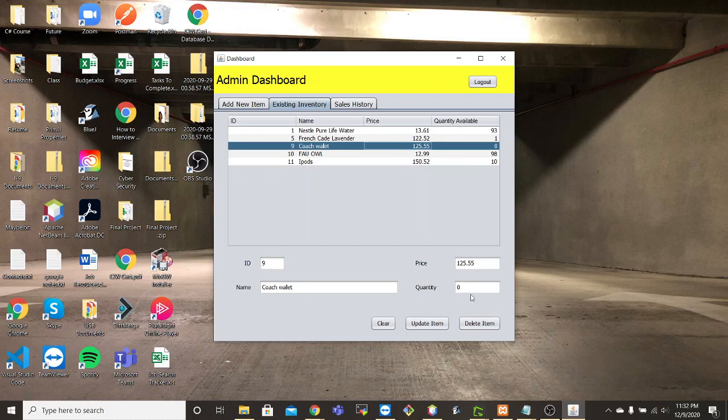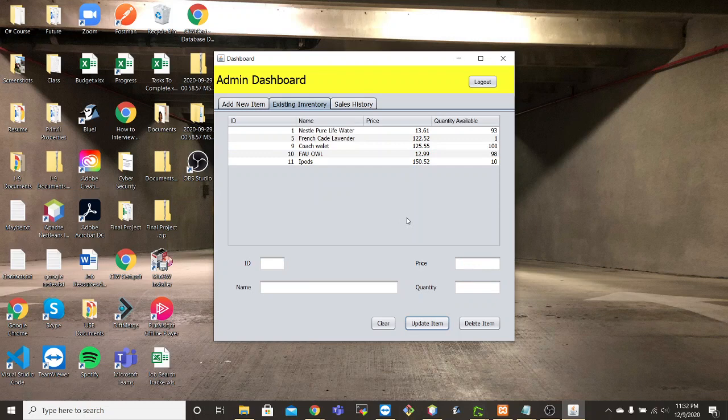And we actually have 100 units of this. We're able to update the inventory dynamically on this screen here, which is very efficient.